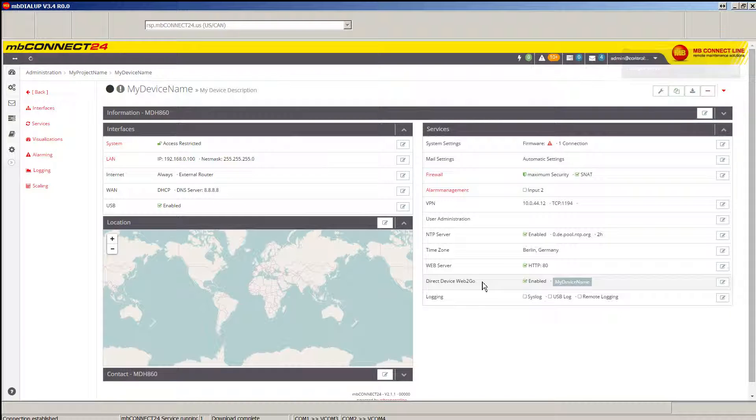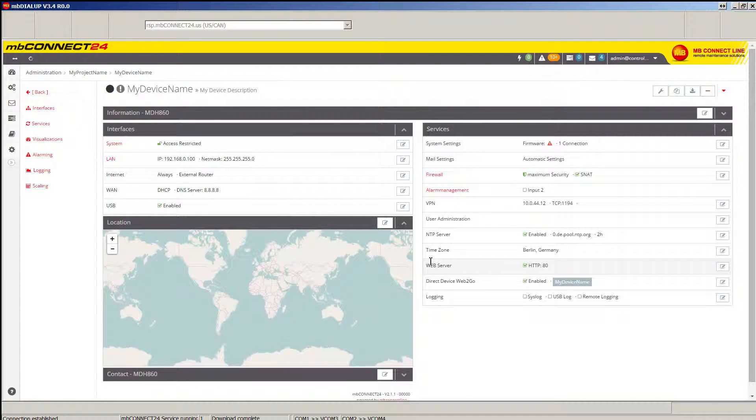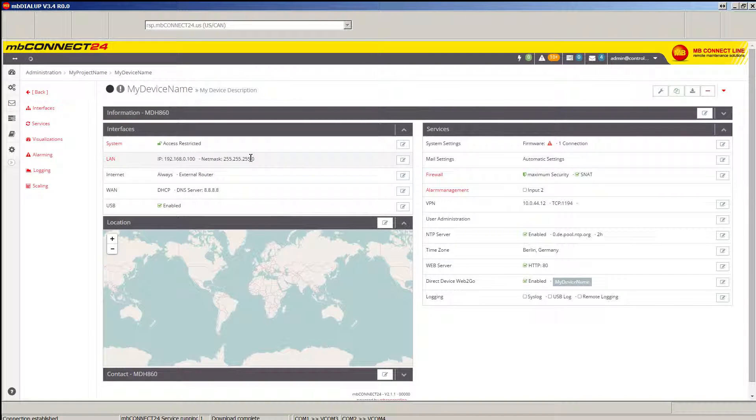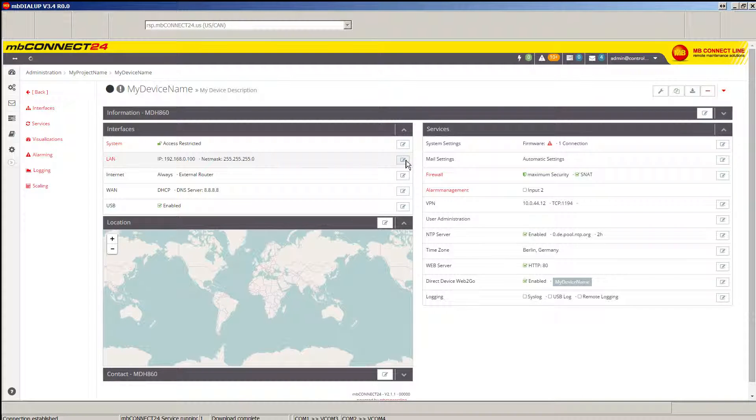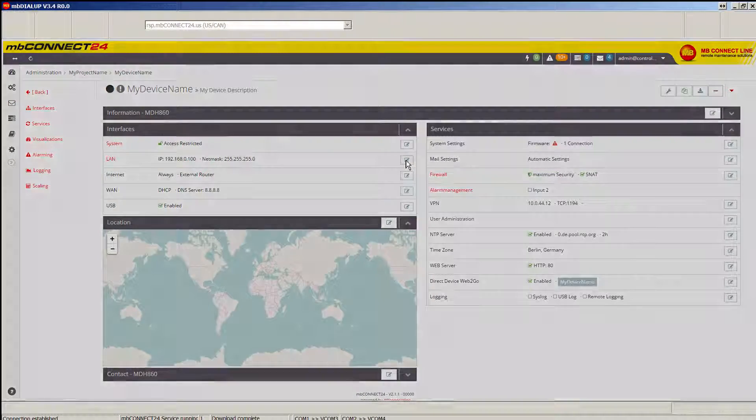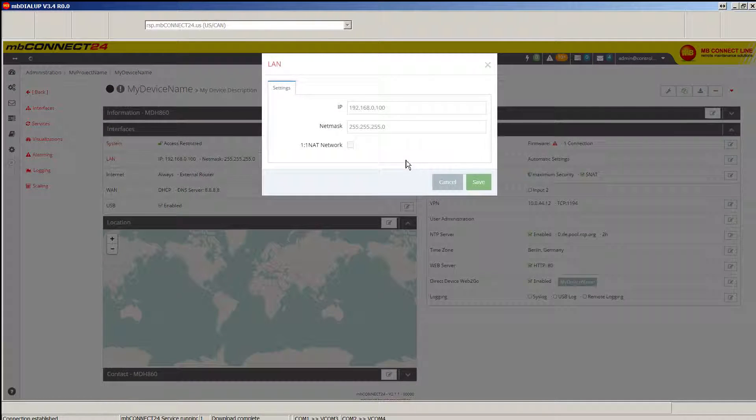With the initial configuration done for your device, you can change any of the appropriate settings for that device, but the most common one would be to change the local area network settings for your device.